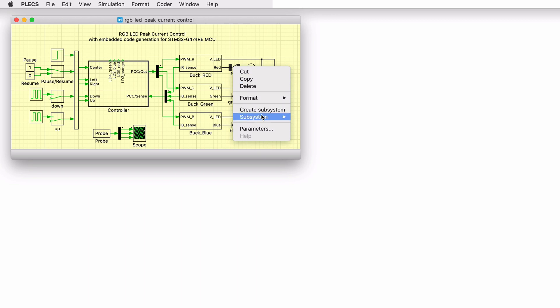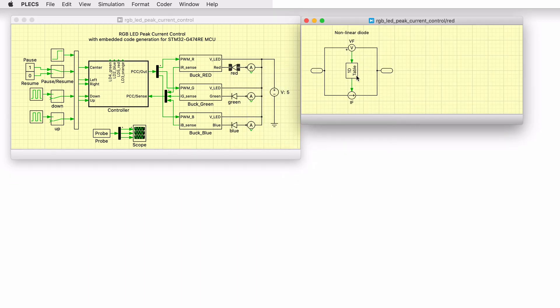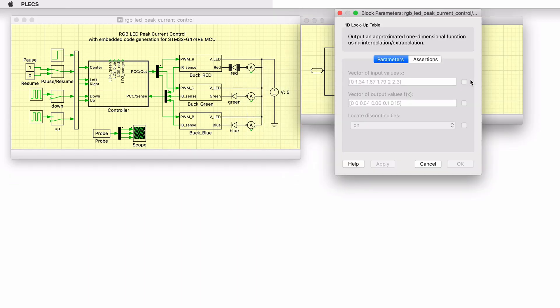In the simulation model, the LED load is represented by a non-linear VI curve. The curve was obtained by measuring the values of forward current and forward voltage on the hardware.